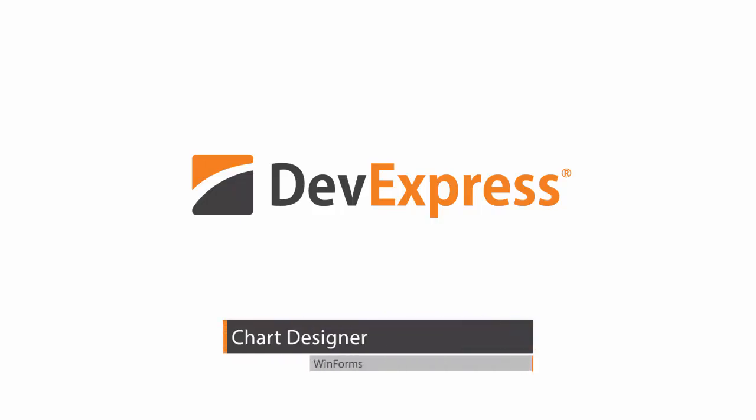The Chart Designer allows you to easily change your charts. In this video, we'll take a look at how to use it.